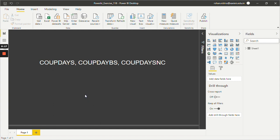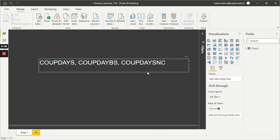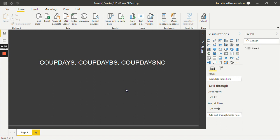The CoupDays function returns the number of days in the coupon period that contains the settlement date. CoupDayBS returns the number of days from the beginning of the coupon period until its settlement date. And the third one, CoupDaySNC, returns the number of days from the settlement date to the next coupon date.